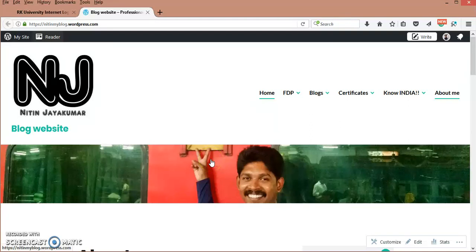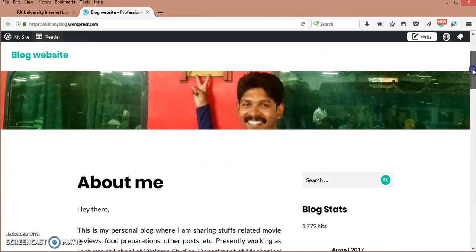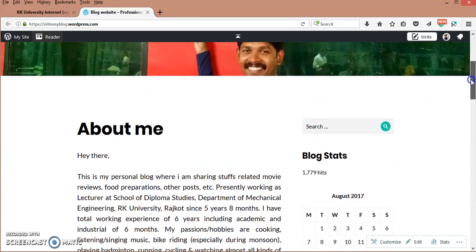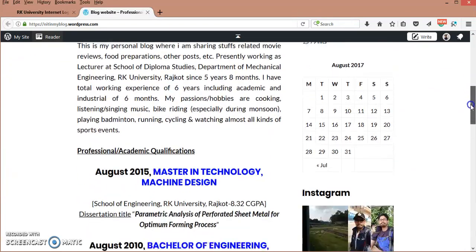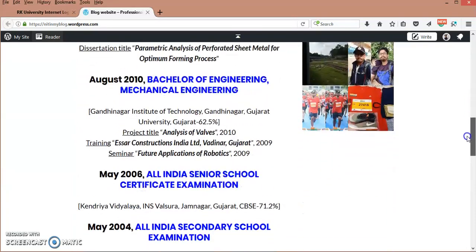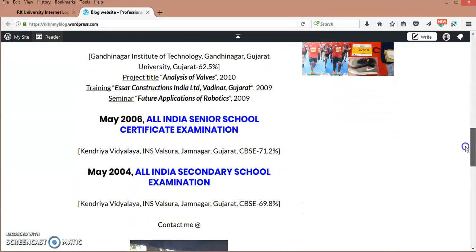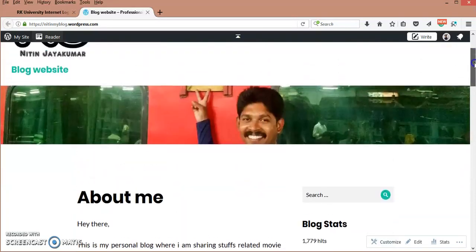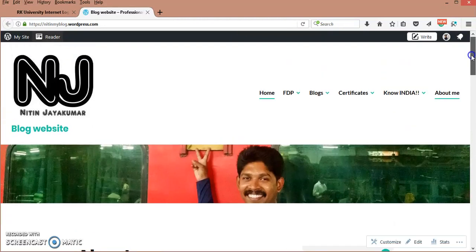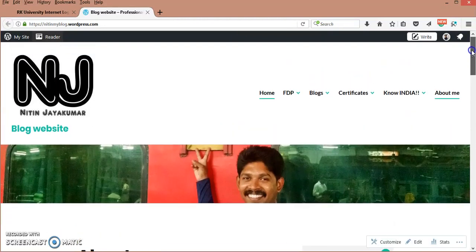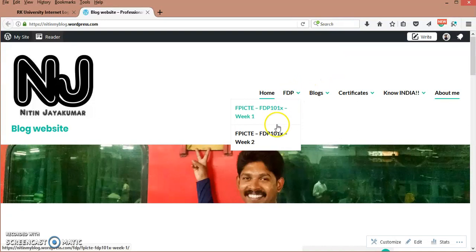Hello guys, I am Nitan from RK University, Rajkot, Gujarat. As you can see, this is my WordPress webpage or website I have created. This is the section called About Me. I am going to show you this as per the two-week post journal.